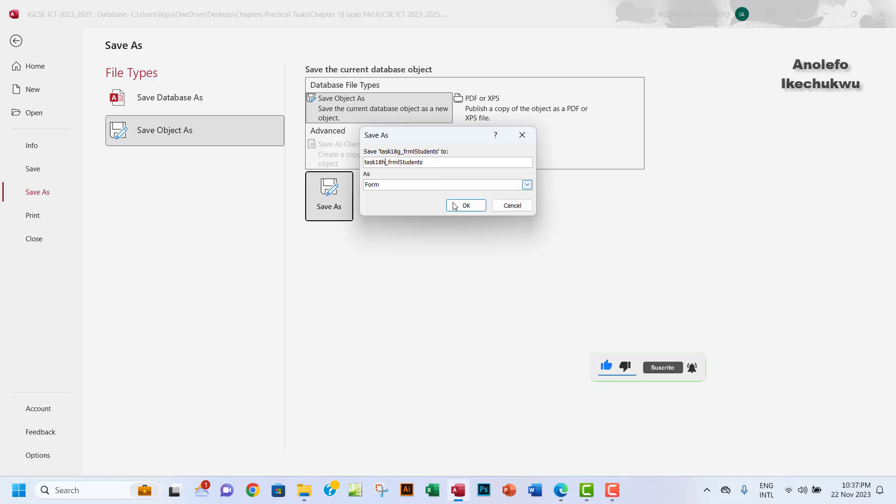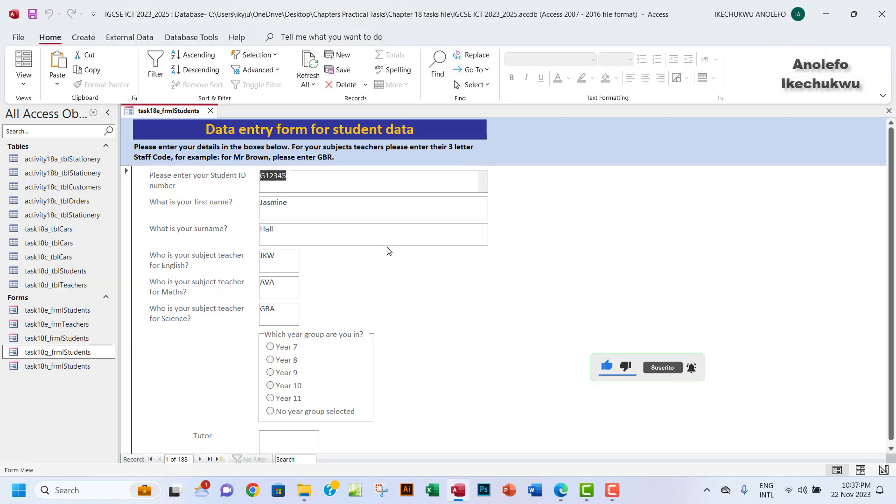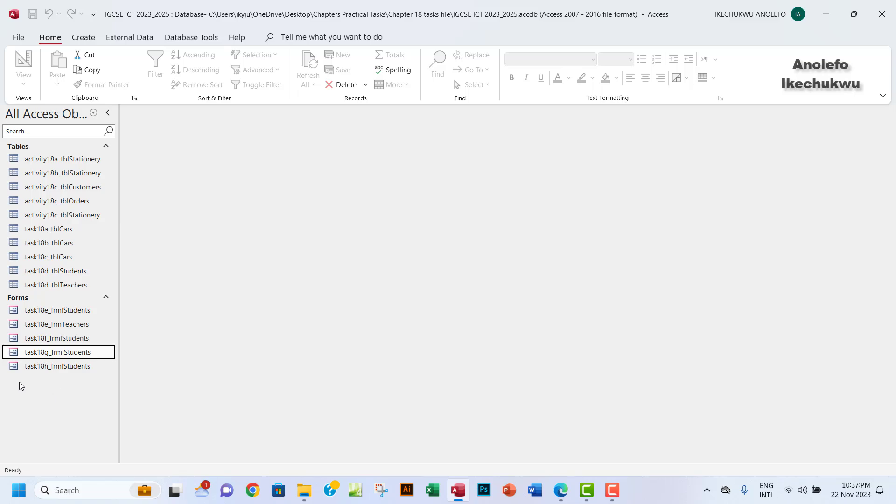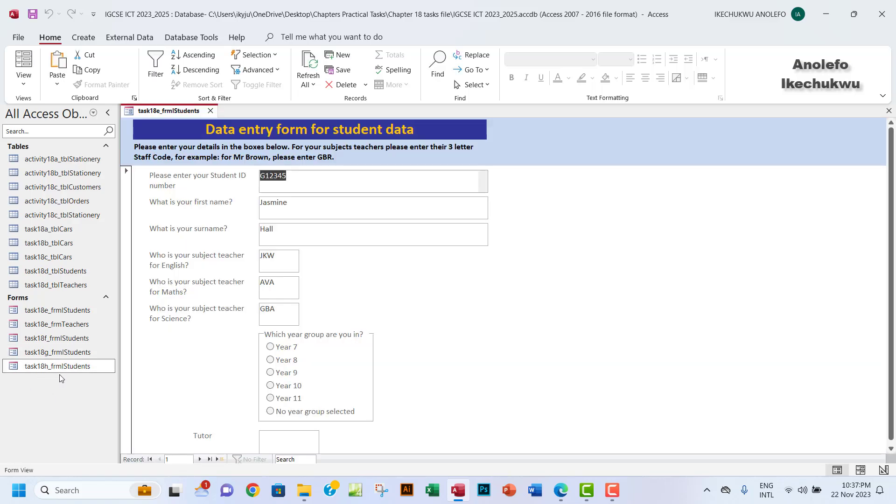So let me just do that quickly, task 18h, just to be able to know which one is which. I want to close this and I want to be sure that I'm opening task 18h here.